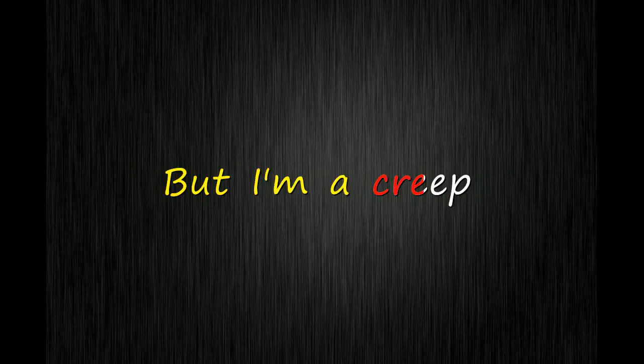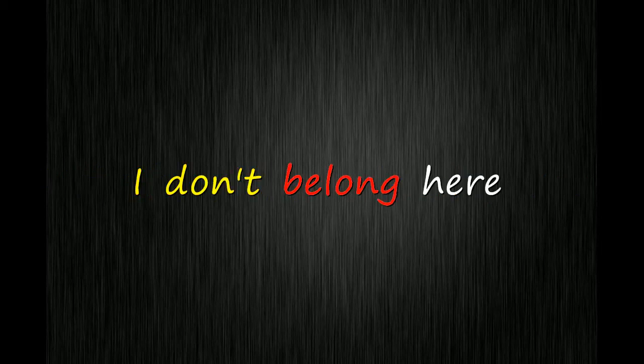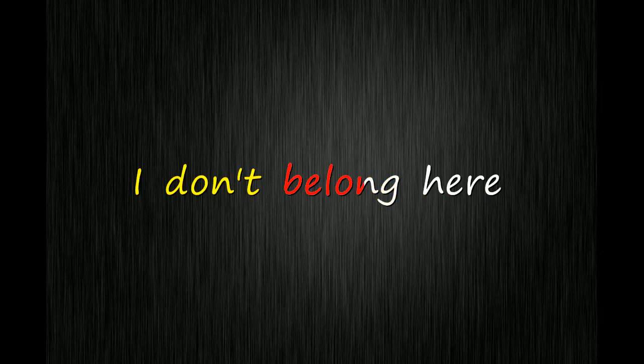I wish I was special. But I'm a creep, I'm a weirdo. What the hell am I doing here? I don't belong here. I don't belong here.